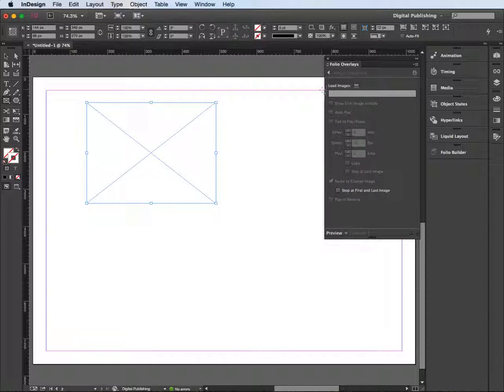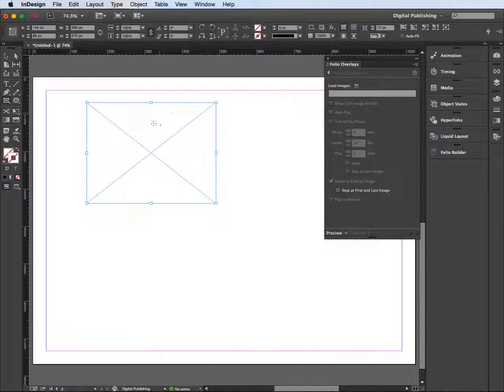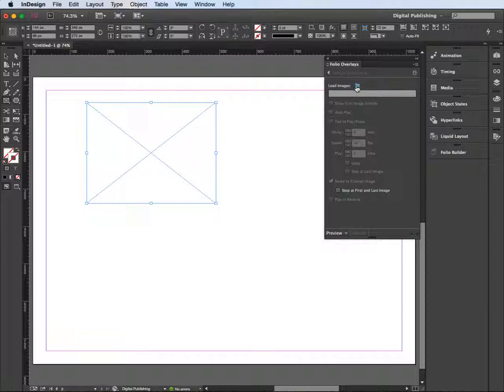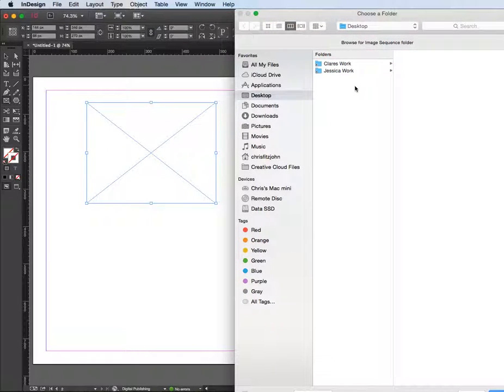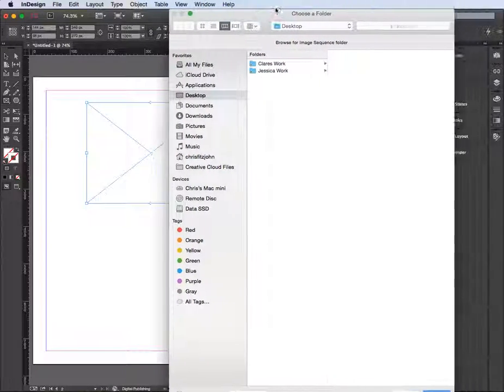There's image sequence. Now all you need to do is make sure that you have a folder which has all of your images that you want to use in this gallery in that folder, and only those images. I've already got that set, so I'm going to find the folder that contains my images.